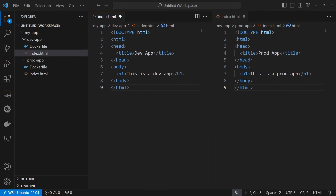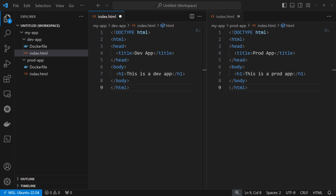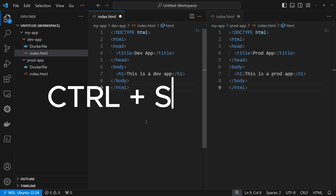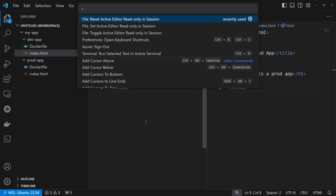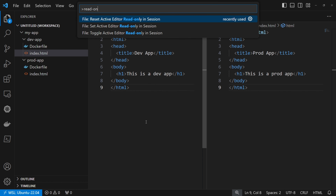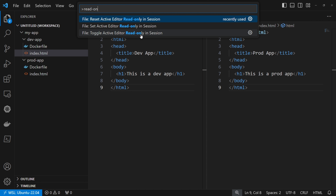The read only feature provides flexibility, meaning we can lock a specific file, a specific folder, or even exclude a specific path. But let's take everything one by one. I'll open the command palette by pressing Ctrl+Shift+P and search for read only. We have three options: to reset the active editor read only, to set it as read only, or to toggle the active editor as read only. Basically, the toggle will do the opposite setting — if it is writable now, it will set it as read only, and if it is read only, it will set it as writable.